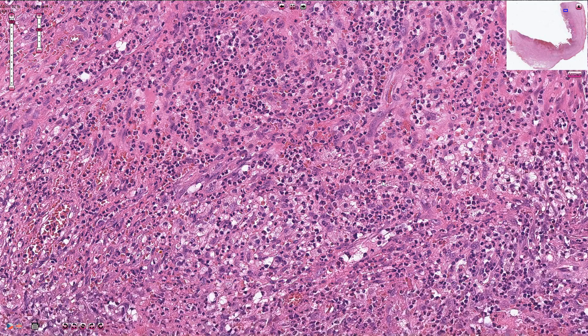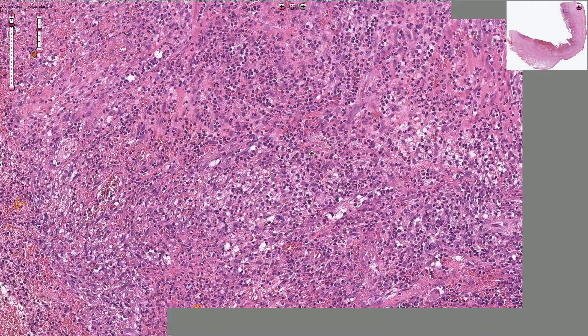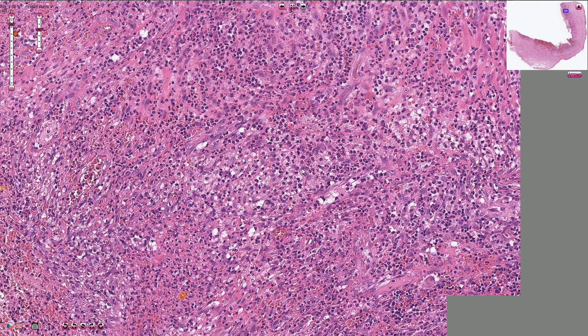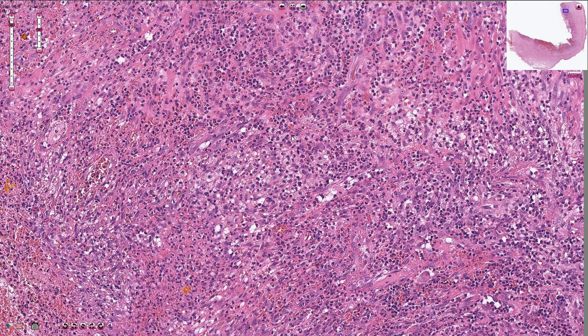The acute inflammation can be quite mild or quite prominent, as in this case, and we would call this purulent cholecystitis.